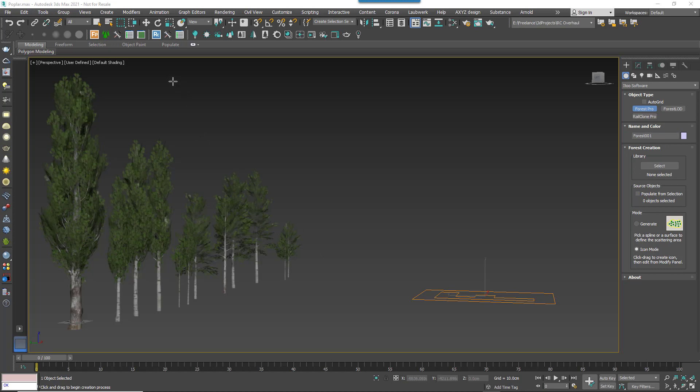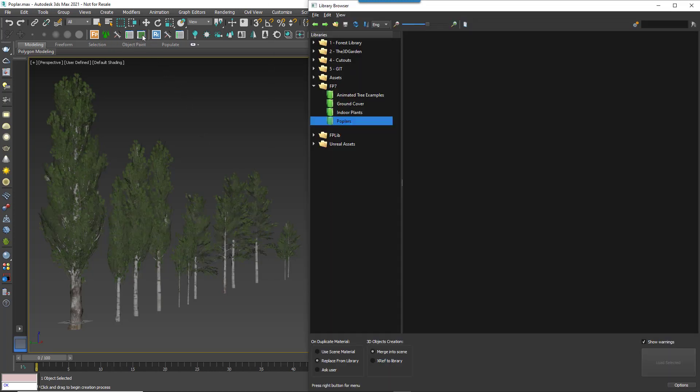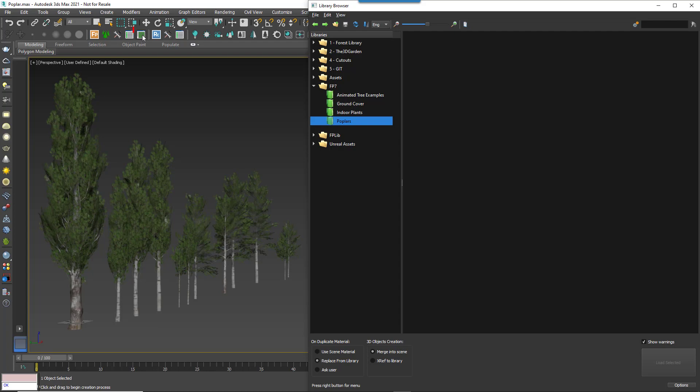First of all, it's now possible to open the Library Browser without a Forest Pack object. Just click on the Library Browser button on the Forest Pack toolbar.